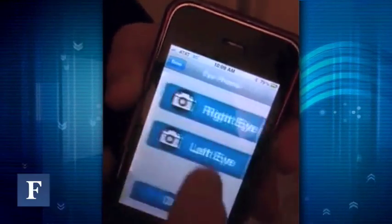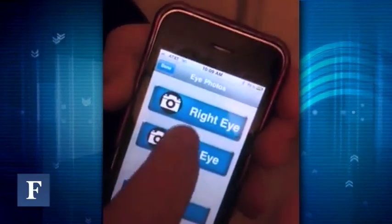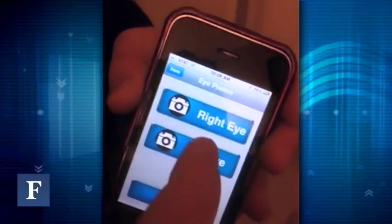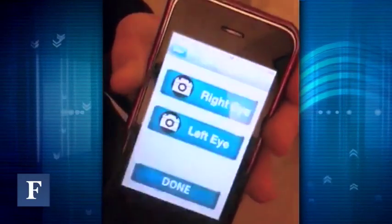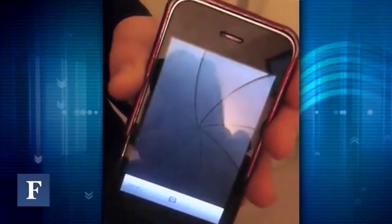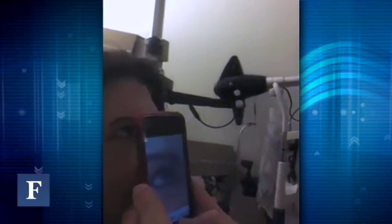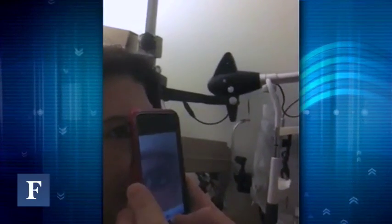The first thing you do is you take a picture of your eye. The person takes a picture of their eye, so we'll take a picture of an eye here. Straight ahead. Perfect.